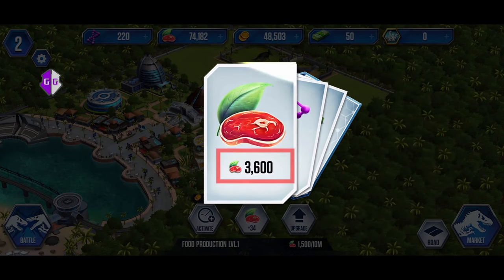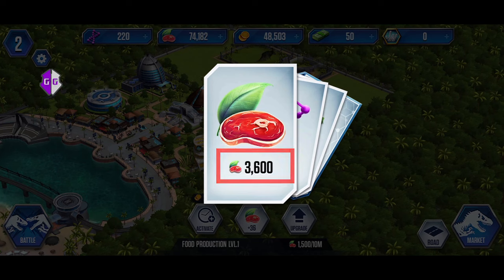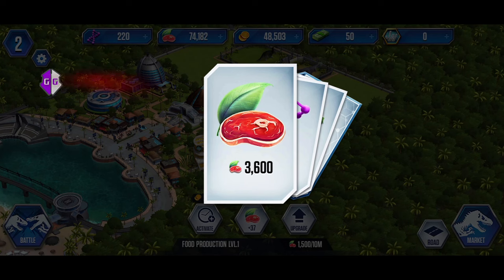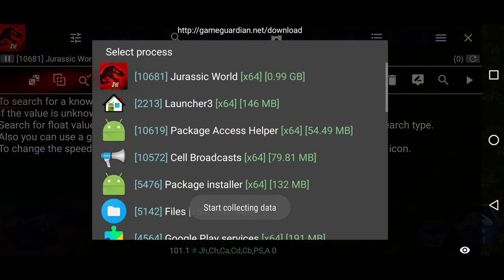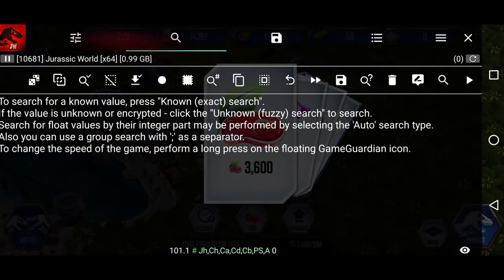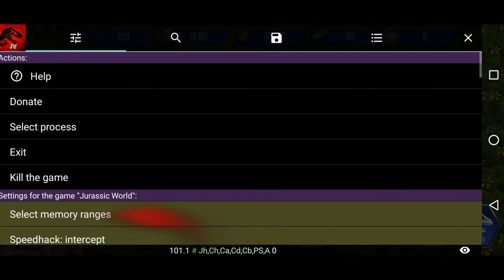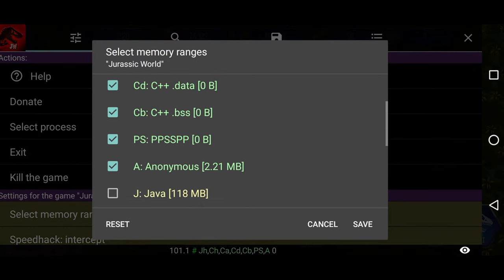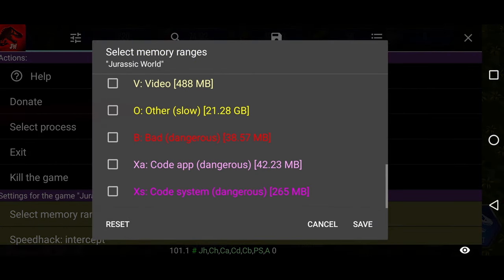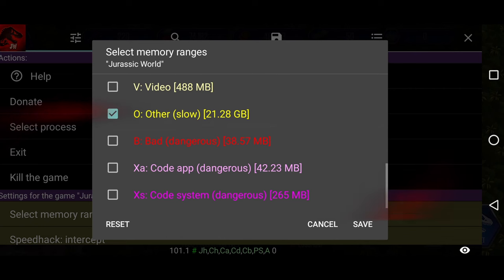You can see that we have received 3600 food, which we want to modify to a higher value. To do this, open the floating Game Guardian icon. Select Jurassic World in the process list. Go to the three-line menu, open Select Memory Ranges, then select O, other, slow, and click the save button.